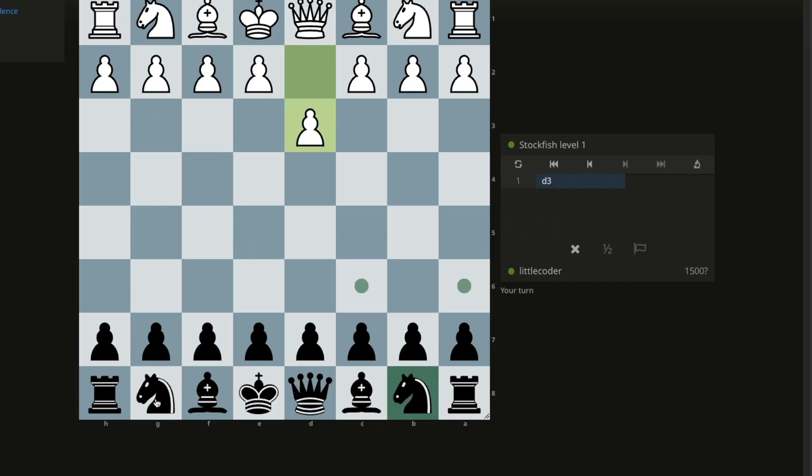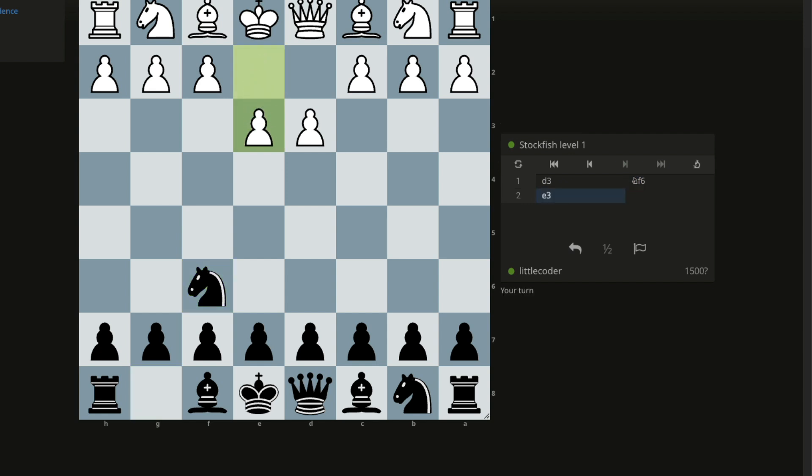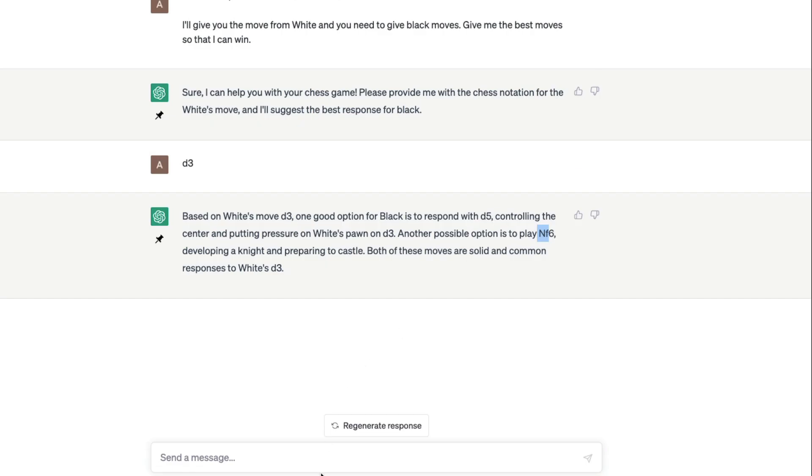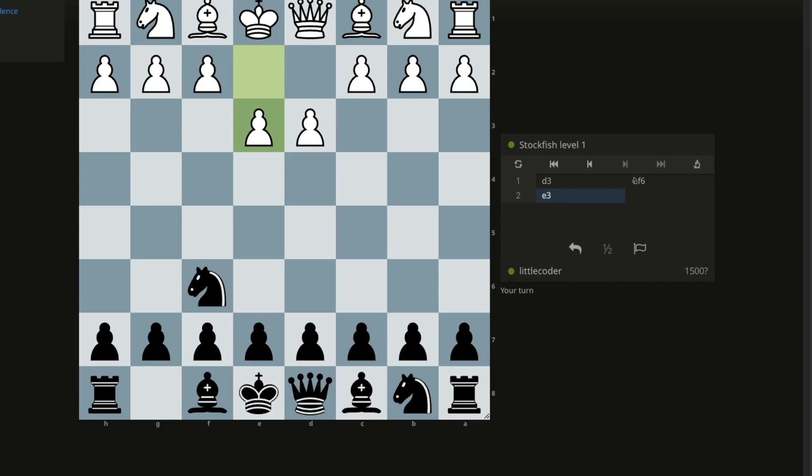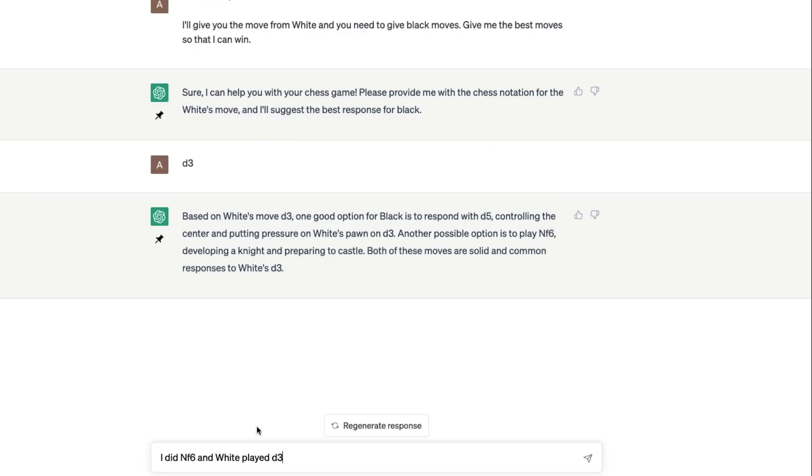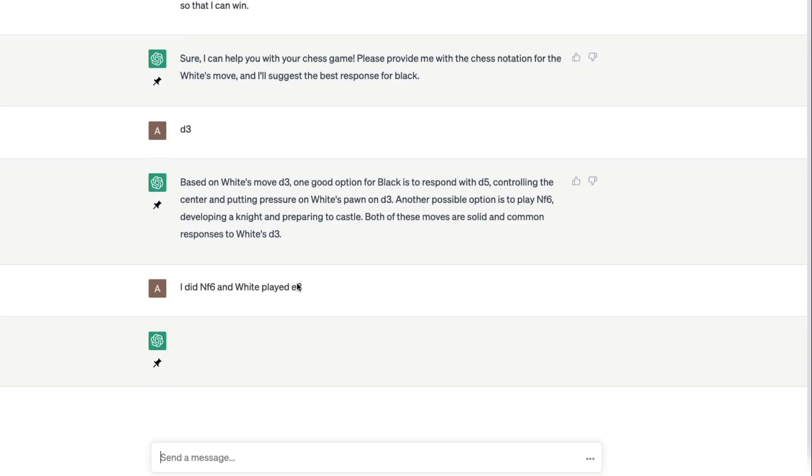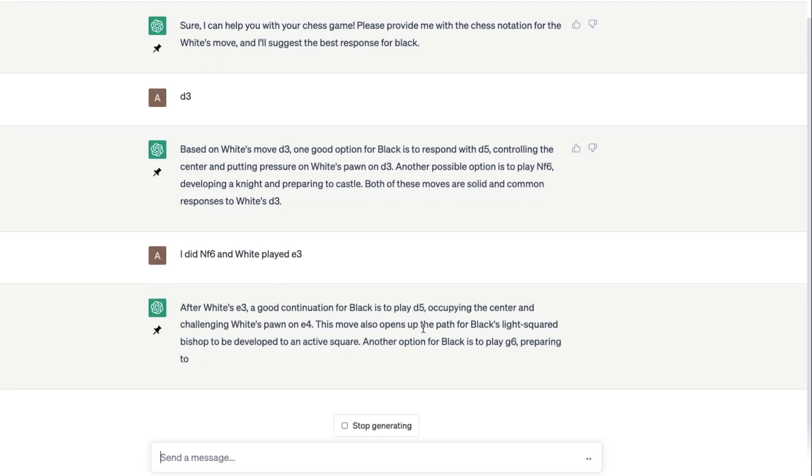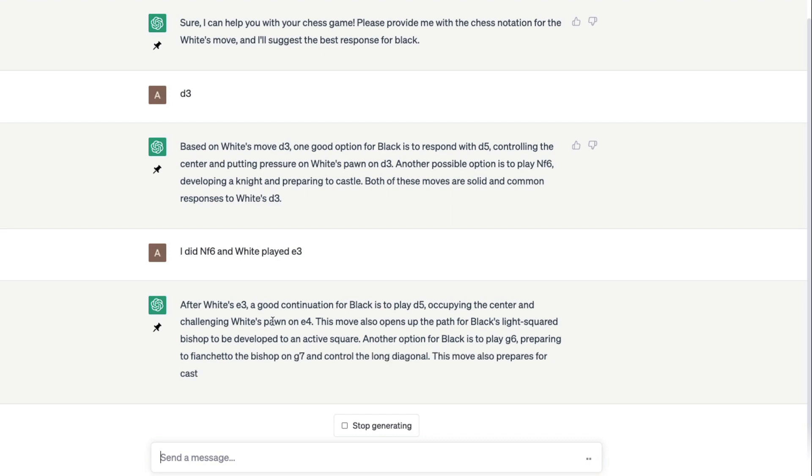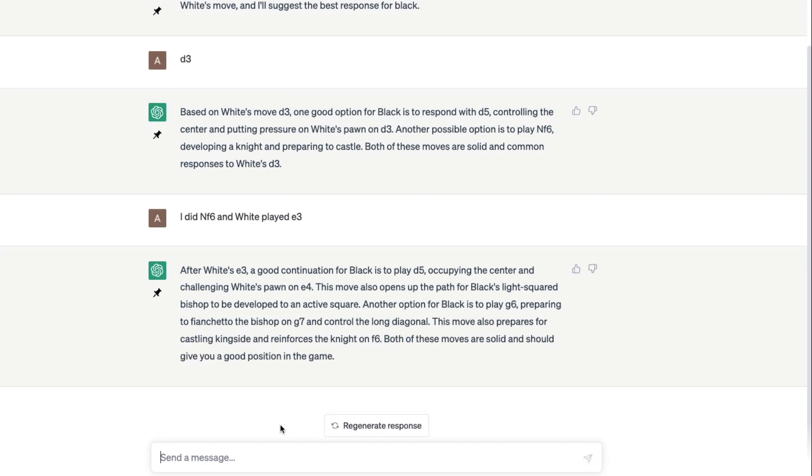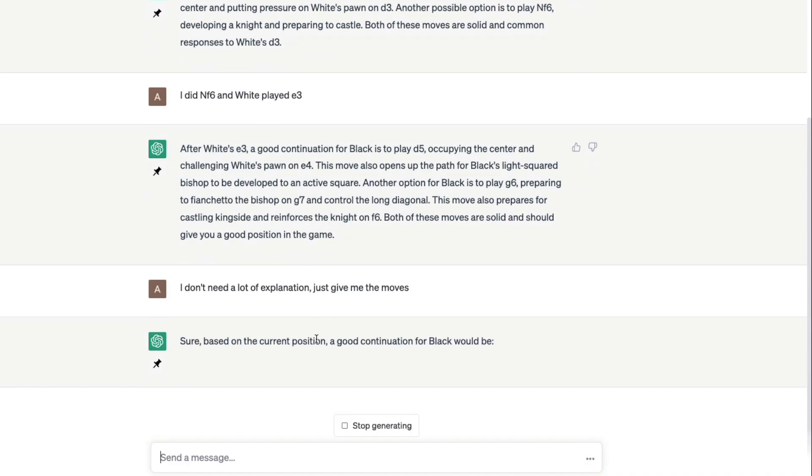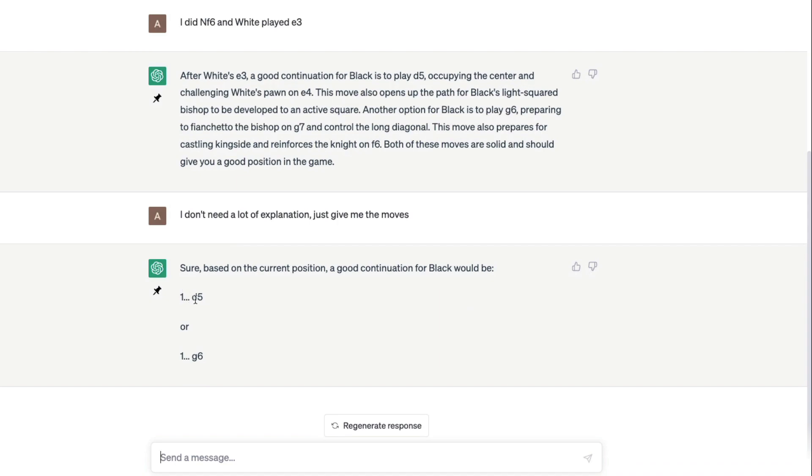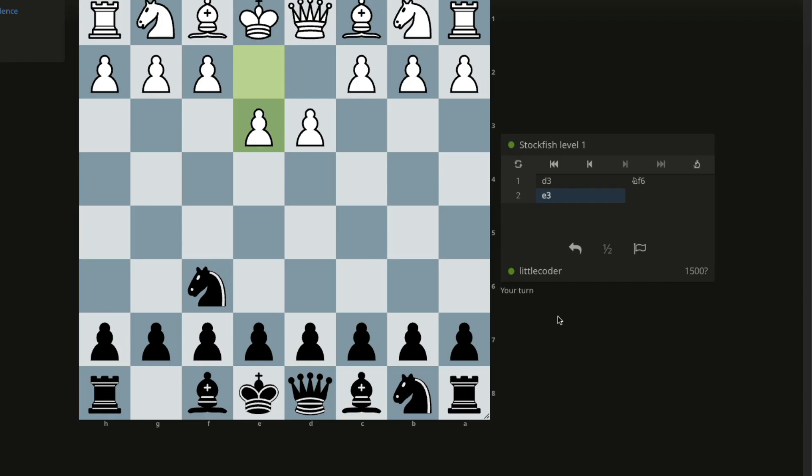Knight f6. I'm going to go back and then say that white has done e3. I did knight f6 and white played e3. After white's e3, a good continuation for black is to play d5. I think it explains a lot. We can say I don't need a lot of explanation, just give me the moves.